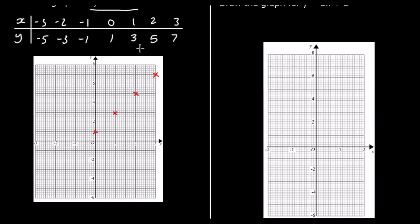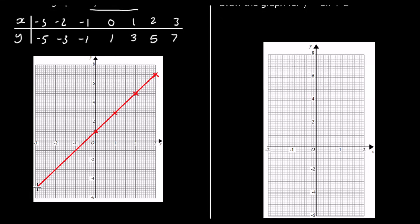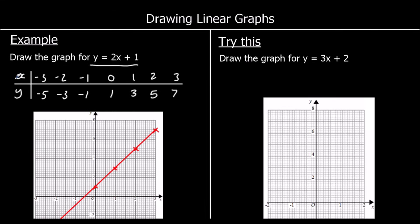So either way — you could spot the pattern and fill in the rest of the coordinates, or draw this line and just extend it down. And that is our graph. Either way you should end up with the same graph. One for you to try: draw the graph for y equals 3x plus 2.